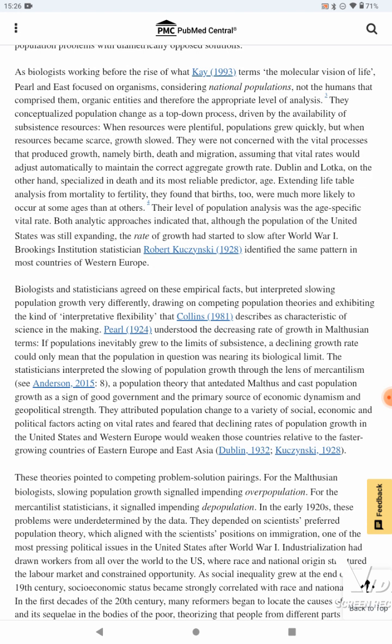When resources were plentiful, population grew quickly, but when resources became scarce, growth slowed. They were not concerned with the vital processes that produced growth — namely birth, death, and migration — assuming that vital rates would adjust automatically to maintain the correct aggregate growth rate. Dublin and Lotka, on the other hand, specialized in death and its most reliable predictor, age. Extending life table analysis from mortality to fertility, they found that births, too, were much more likely to occur at some ages than at others. Their level of population analysis was the age-specific vital rate.